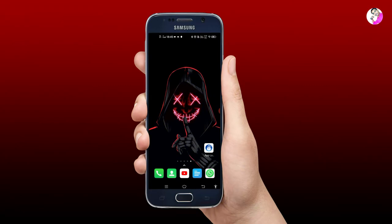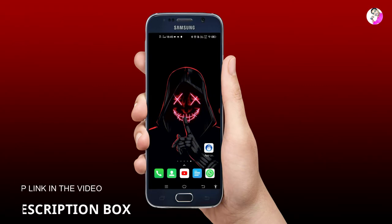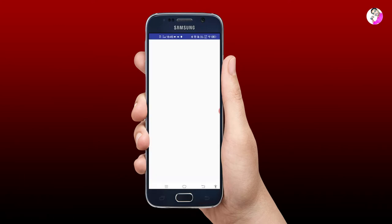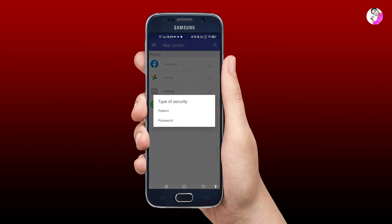Let's see how you can install the application — the link is in the description box. You can click the application and open it; it's simple to see how it works.